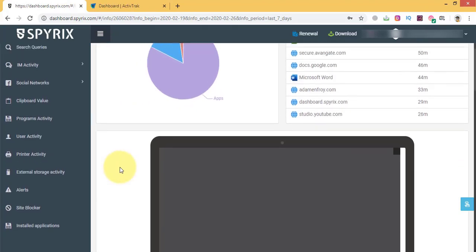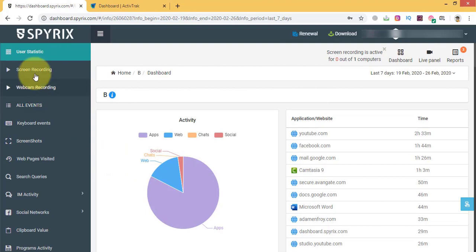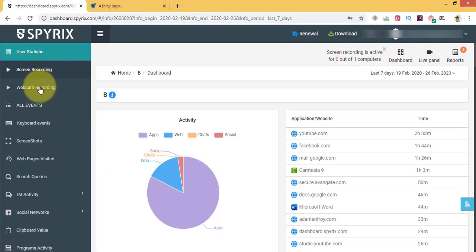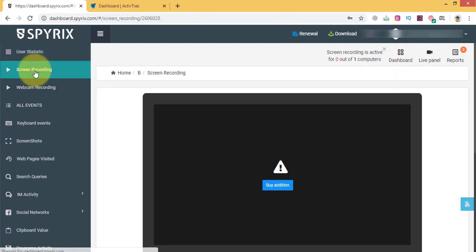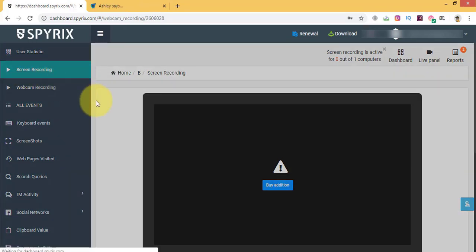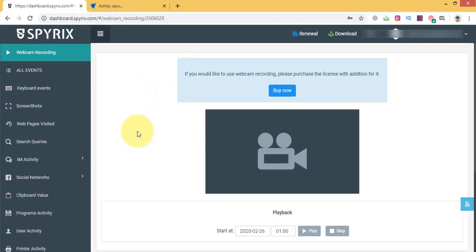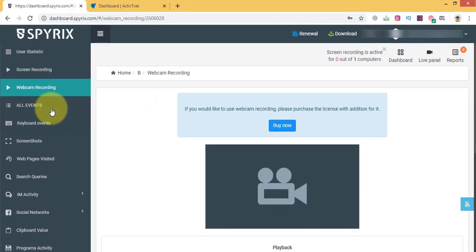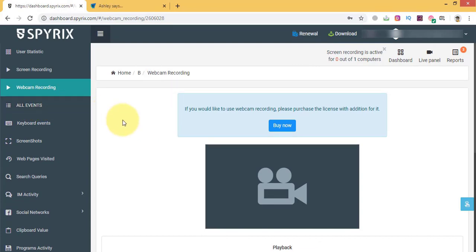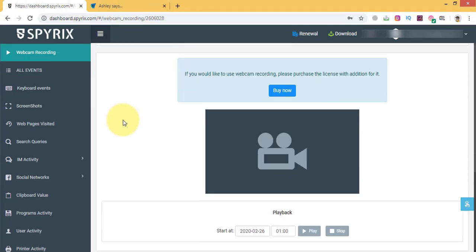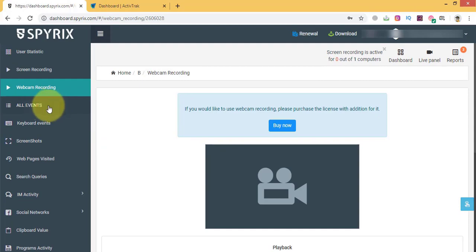Besides, you can watch all computer screens in real mode. This feature is called Live Panel. Or you can monitor your staff via web camera, live webcam. You can also set up recording of computer screens or via webcam to watch it later.